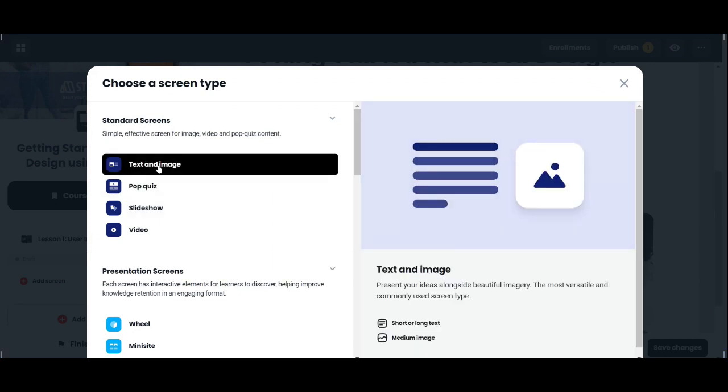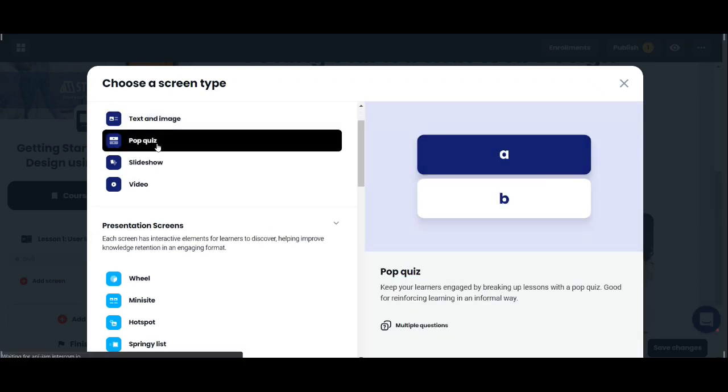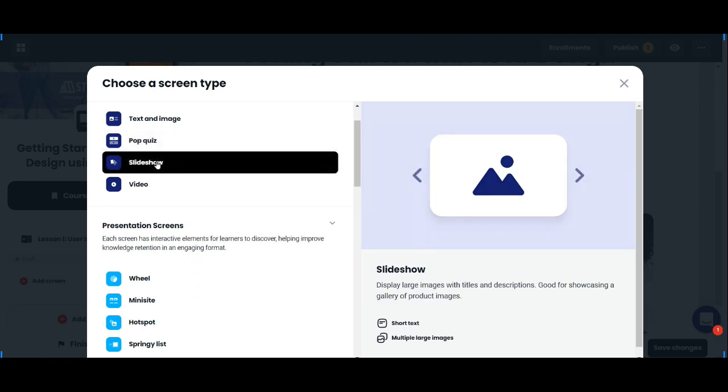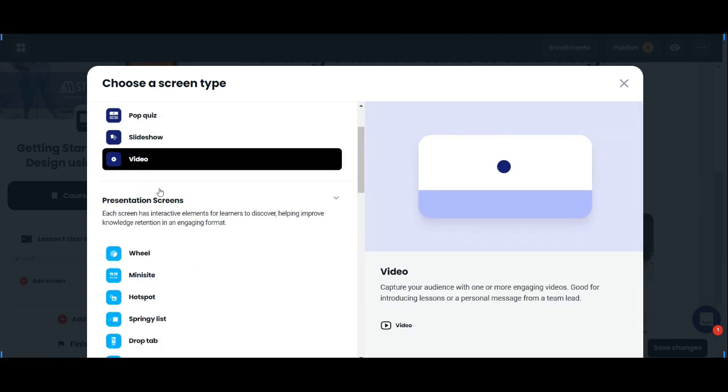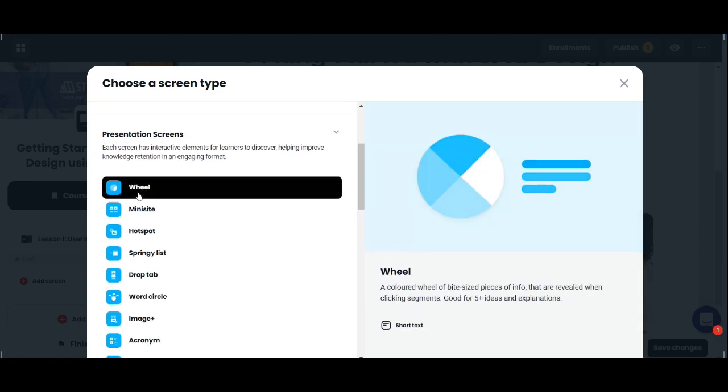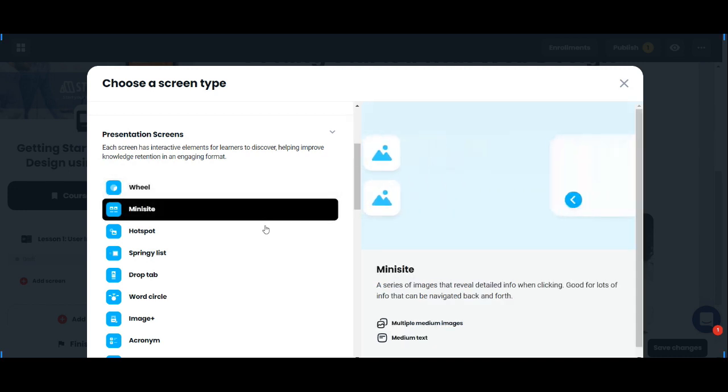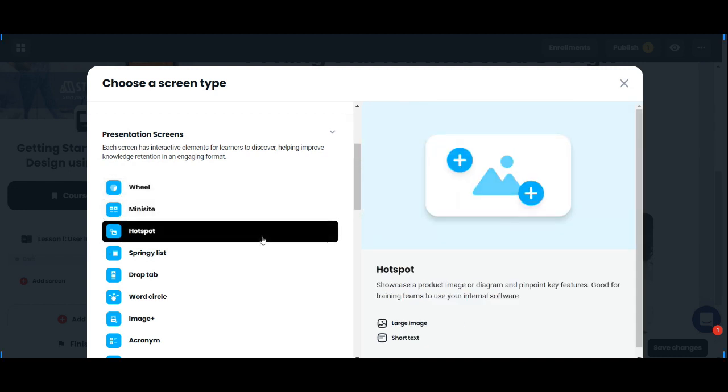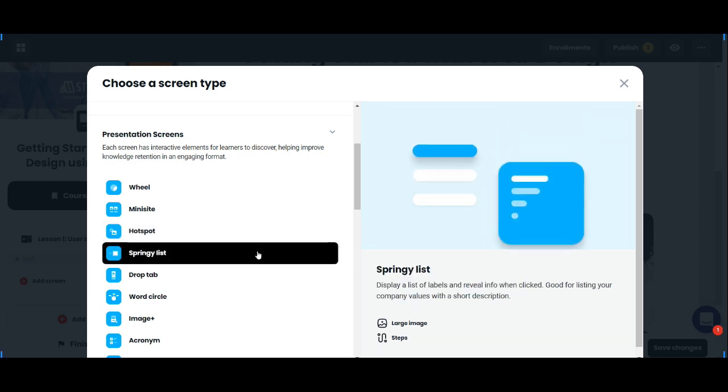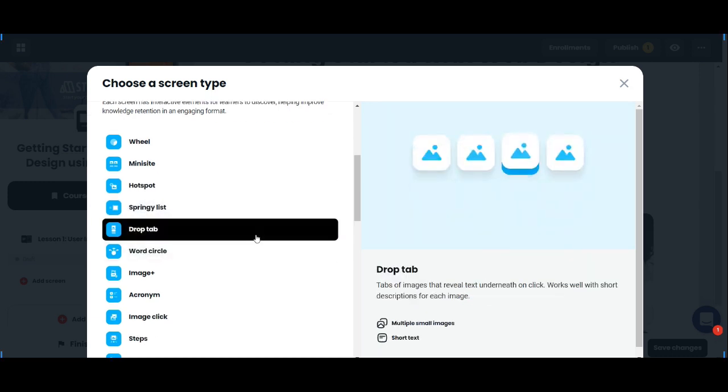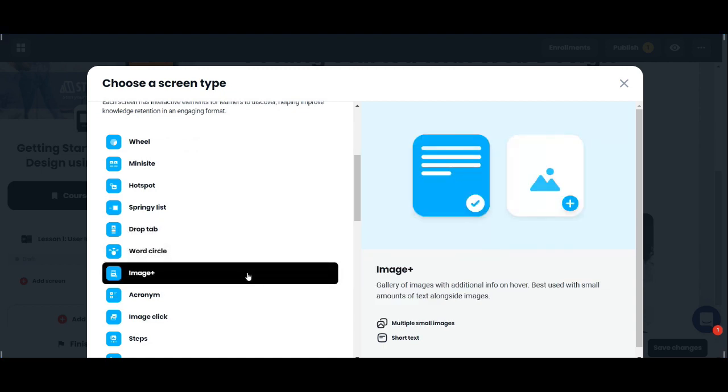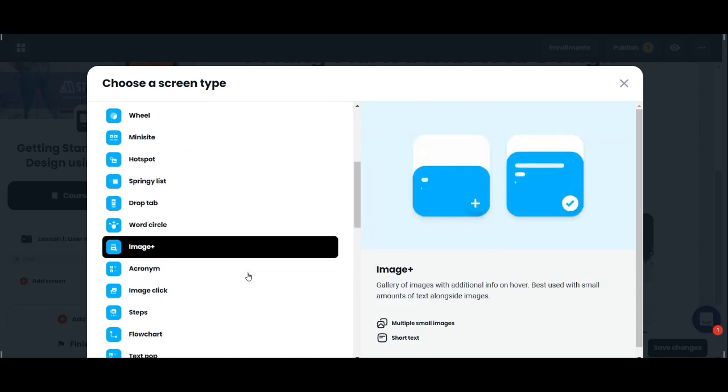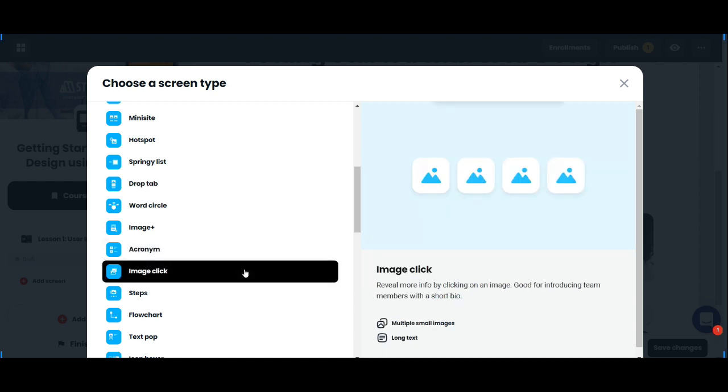There are different kinds of screens here: text, image, pop quiz, slideshow, video, and presentation screens like wheel, minisite, hotspot, springlist, drop tab, and word circle. These are all the different kinds of content that you can use for your lessons, and these are actually quite unique to Coassemble.